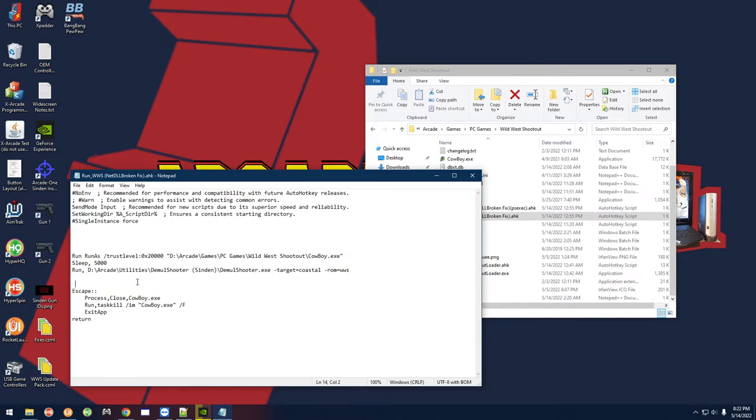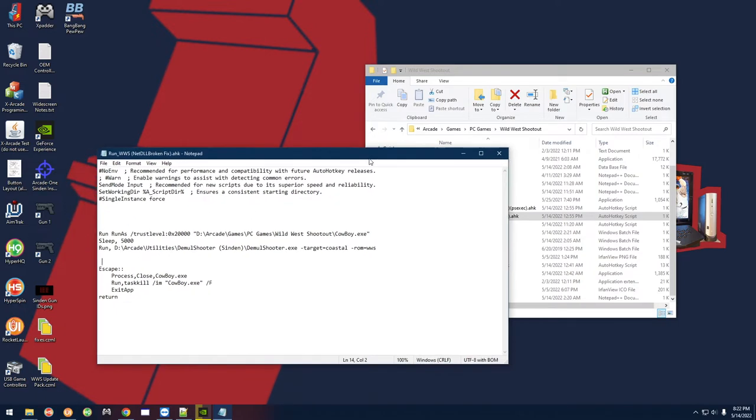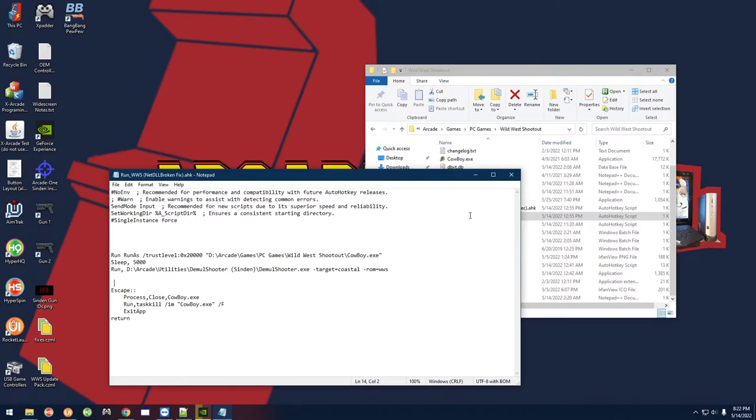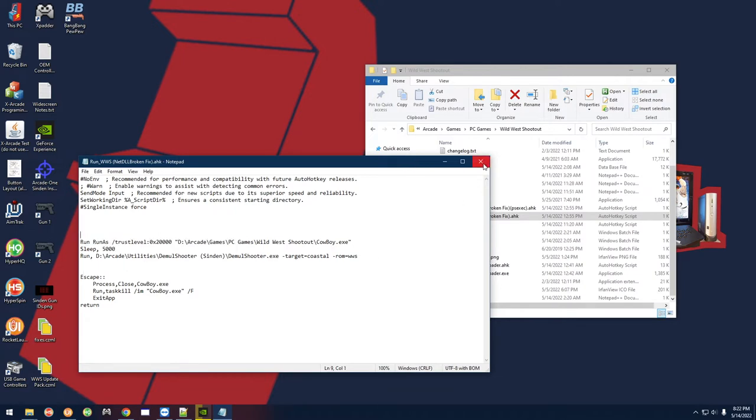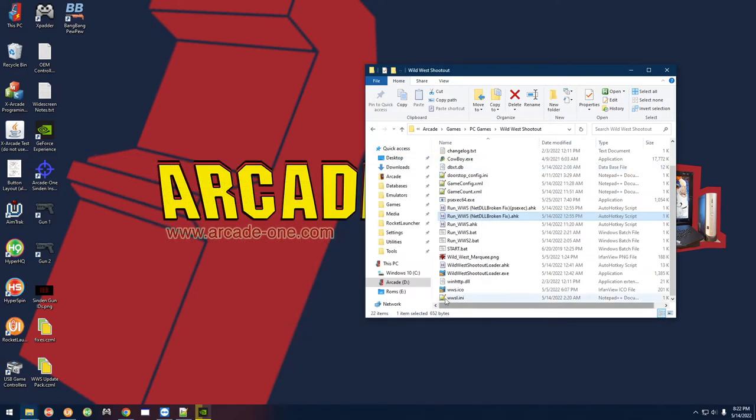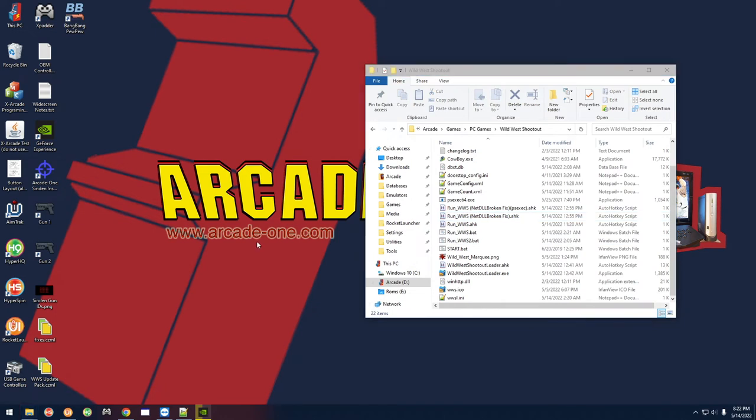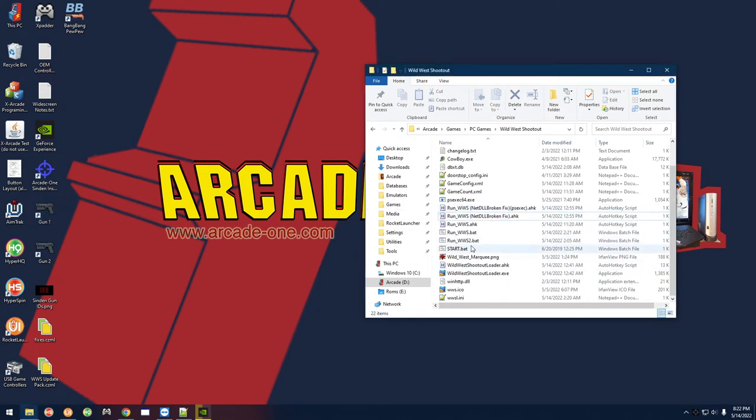I'm just going to go ahead and start it manually here and I'm just going to show you real quick the game running. Yeah, it was as simple as this and now it's working great and it's working with DemulShooter. So let's go ahead and start the gun software here, let's go ahead and start the game, and we'll give it a try real quick.